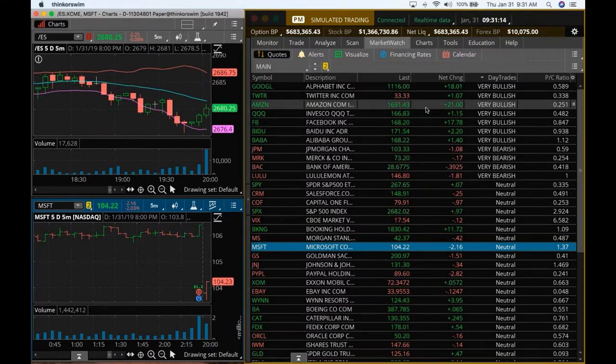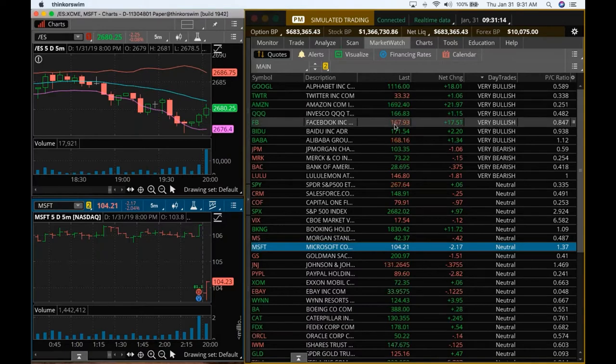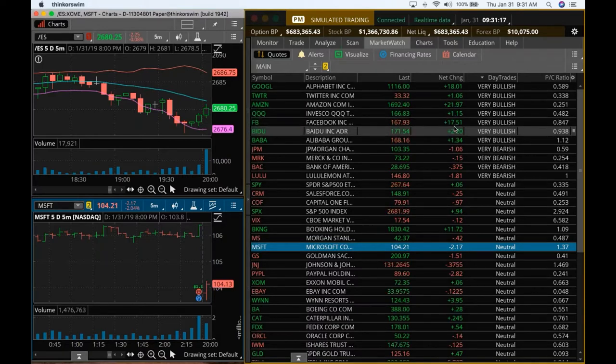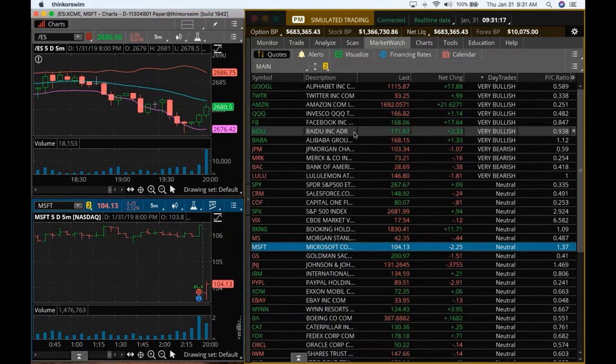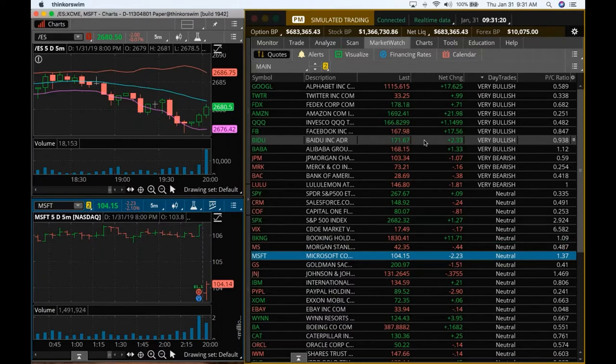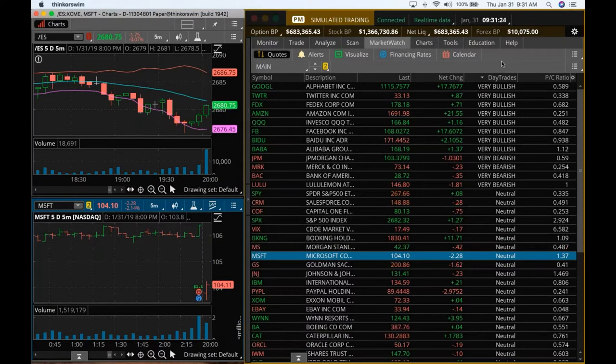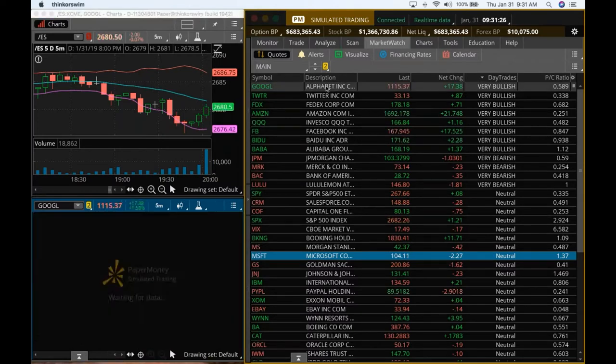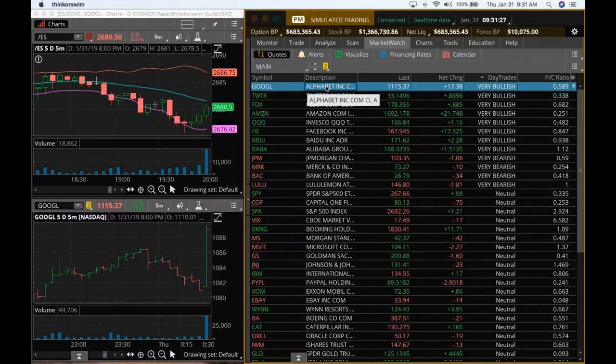Amazon is up 21 again today, Facebook is up 17, and Baidu is up too, and so is Alibaba. So let's see if the bullish momentum continues. In that case, let's come back to Alphabet here.